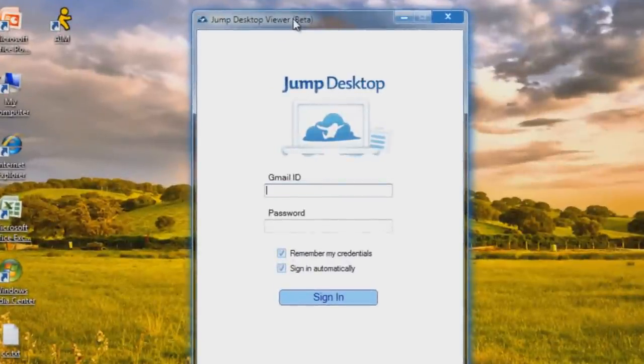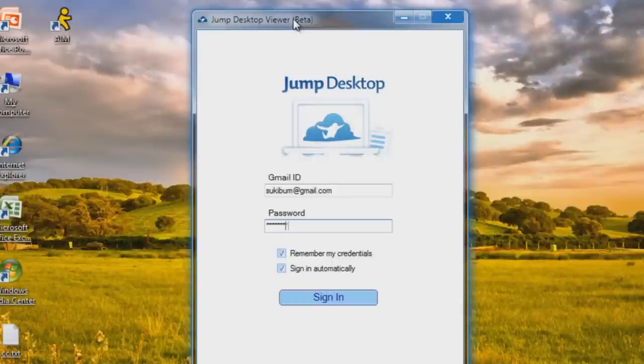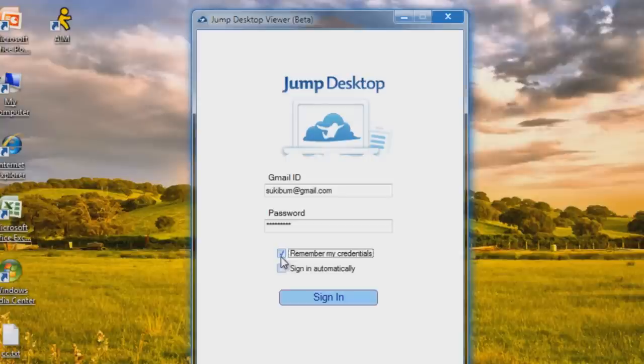Once it opens you can sign into Gmail. If you don't already have one, just go to google.com, go to mail and sign up. Here's my account, you can email me, I don't care. Remember my credentials means remember the account and password and sign in automatically.